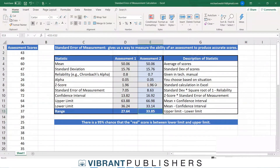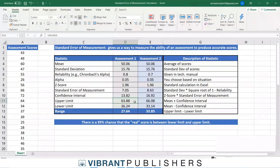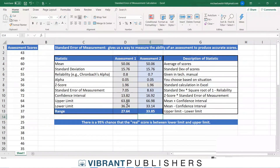Here are our upper and lower limits for the second assessment with a reliability of 0.7. On the first assessment, there is a 95% chance the true score is between 36.24 and 63.88. For the second assessment, the 95% confidence range is between 33.14 and 66.98. You can see the difference in those ranges.